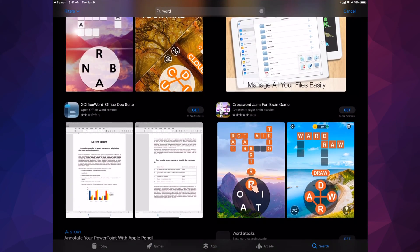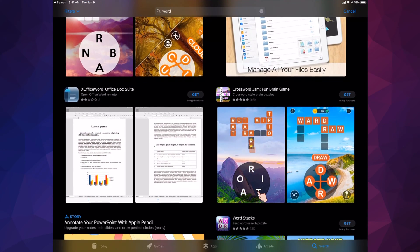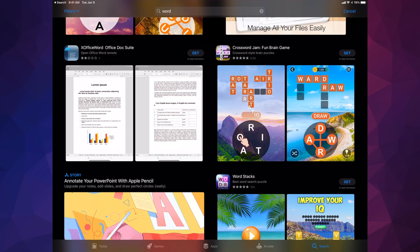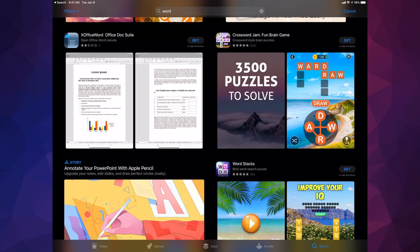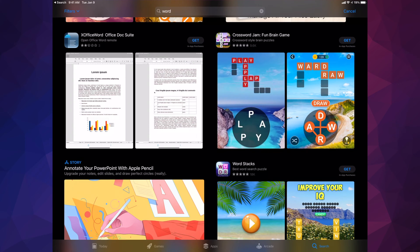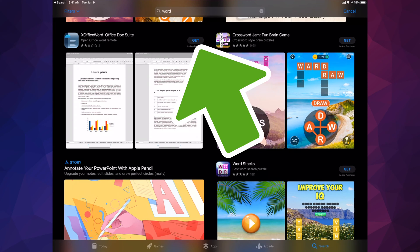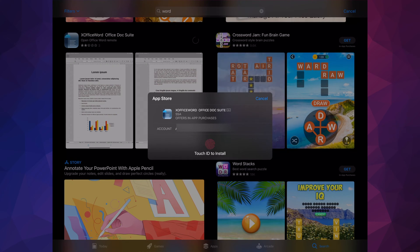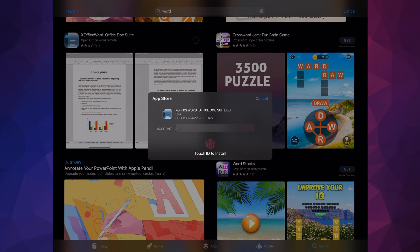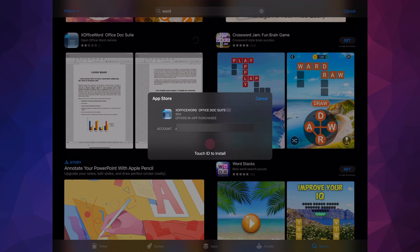If I keep scrolling down I'm gonna see other apps related to that. To download any of these apps you're gonna have to tap on Get — for example, I have here X Office Word, so I can just tap on Get, which is on the top right hand side. Once I tap on Get I'm gonna get a message, and that's only if you have a Touch ID — otherwise it might ask you just for your password.